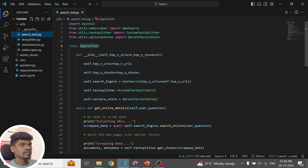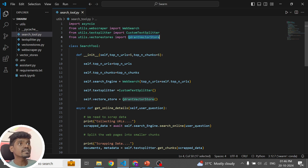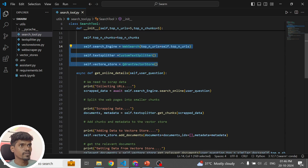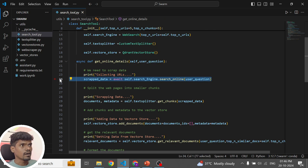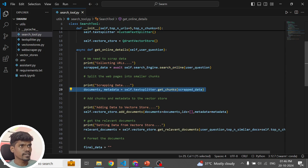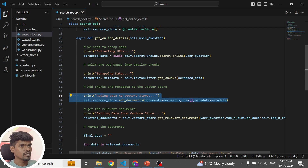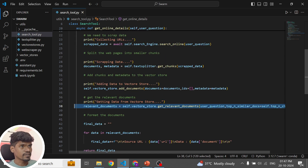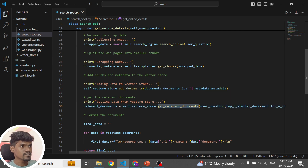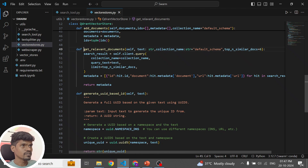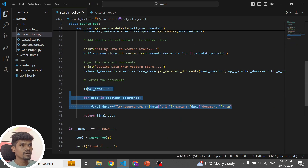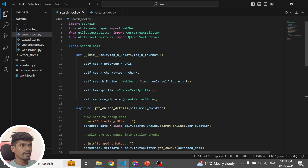Now coming to the main search tool. It uses the web search class, the custom text splitter class, and the Qdrant vector store — all three are initialized here. The main method takes the user query, scrapes data from multiple URLs, chunks it using the text splitter, adds it to the vector database using add_documents, and finally retrieves the relevant chunk using get_relevant_documents. Since this method returns a list of dictionaries, we need to convert it to text before passing it to the model — that's what we do here. This is the main method which our agent is going to use.